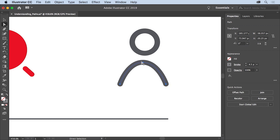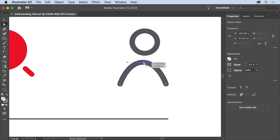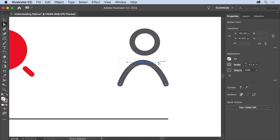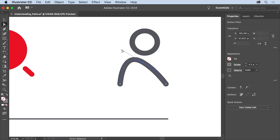Move the pointer over the top anchor point of the curve. When you see the word 'anchor,' click to select the anchor point. You should see lines coming from the anchor point — these are called direction handles or control handles. Any anchor point you create can have these handles, and they can be used to curve a path and control the shape of that curve. Try dragging the end of a handle and you'll see that the curve of the path changes.